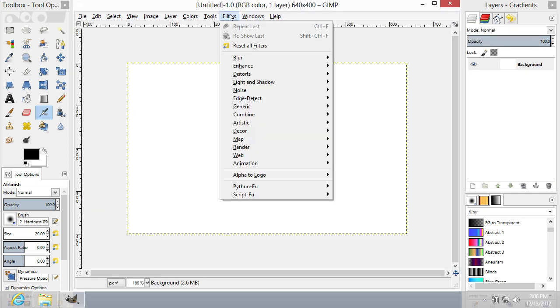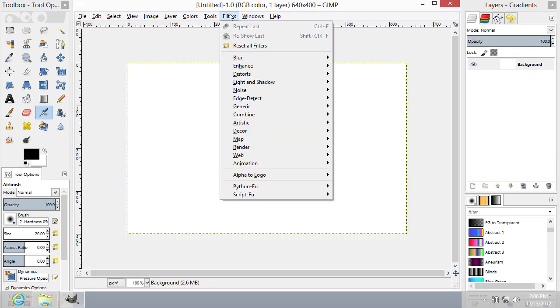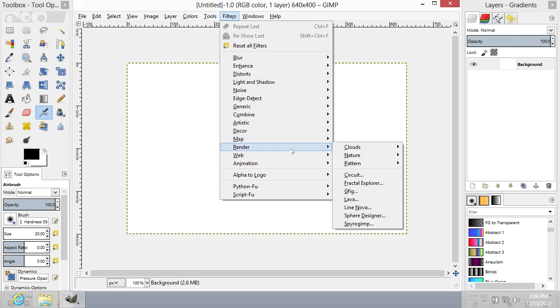Now go to the Filters menu and choose the Render option. From the drop-down menu, choose GFig.